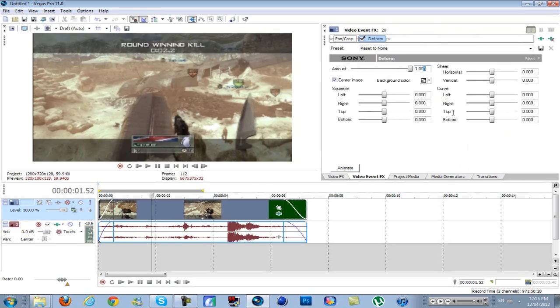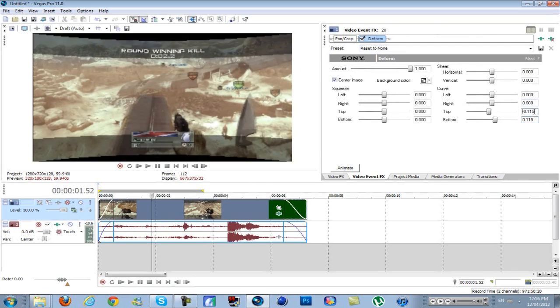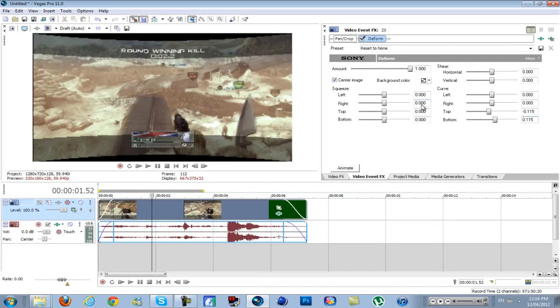Then under Curve, for top you want negative 0.115, and then for the bottom you want 0.115. So just the same thing except top is negative and bottom would be positive. When you do that, you're going to see that at the top and the bottom there's like a blackness.